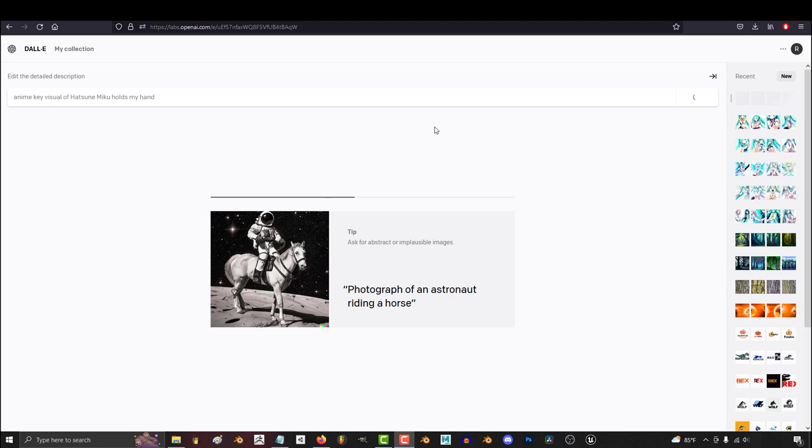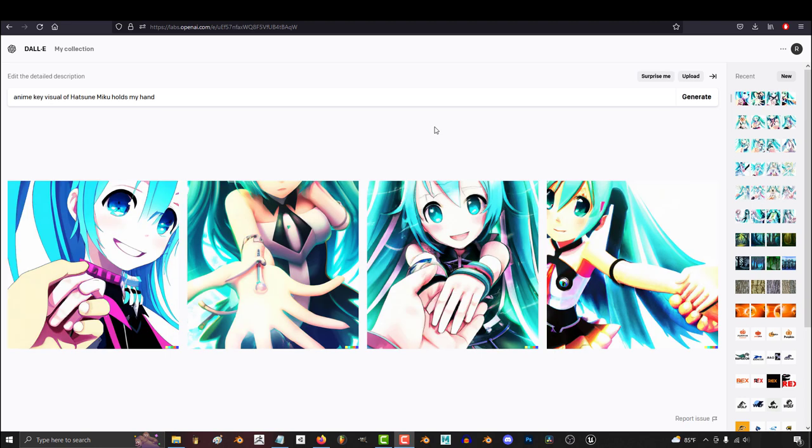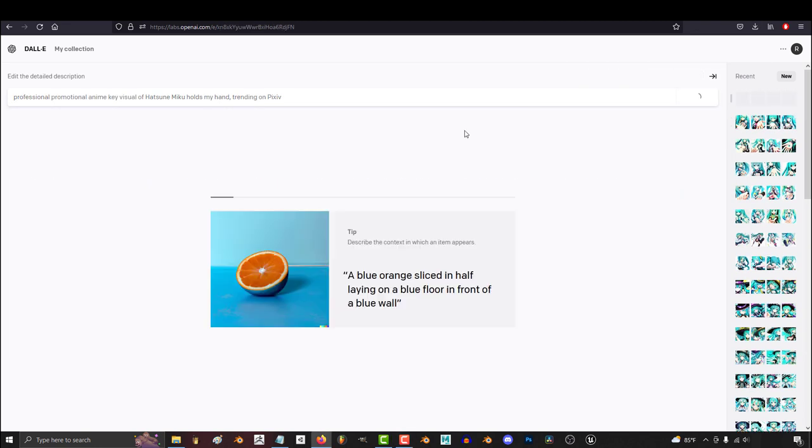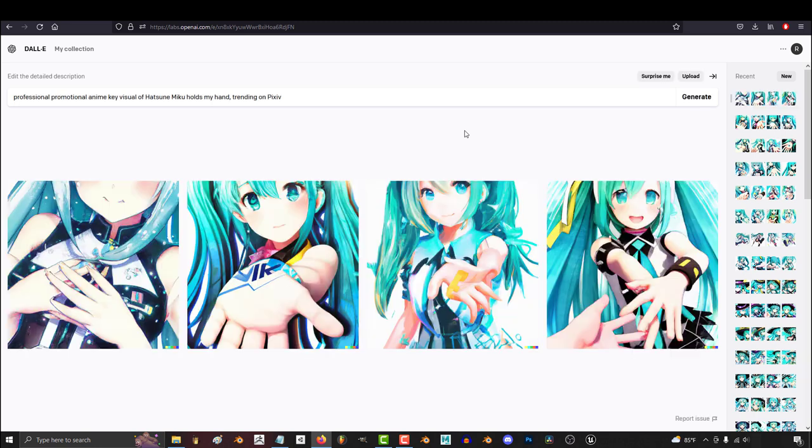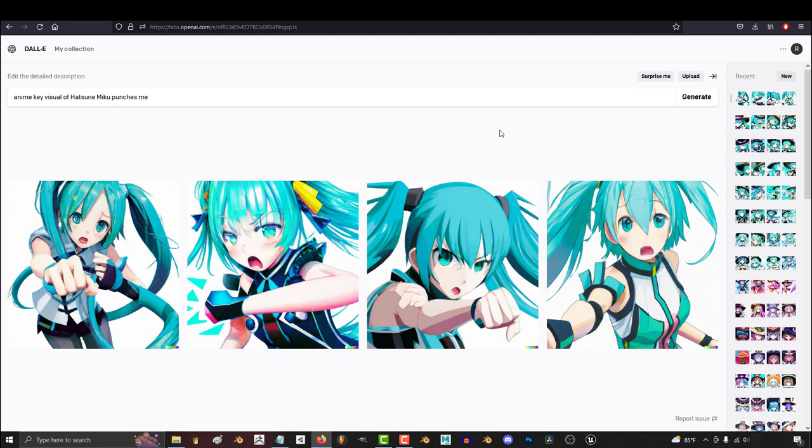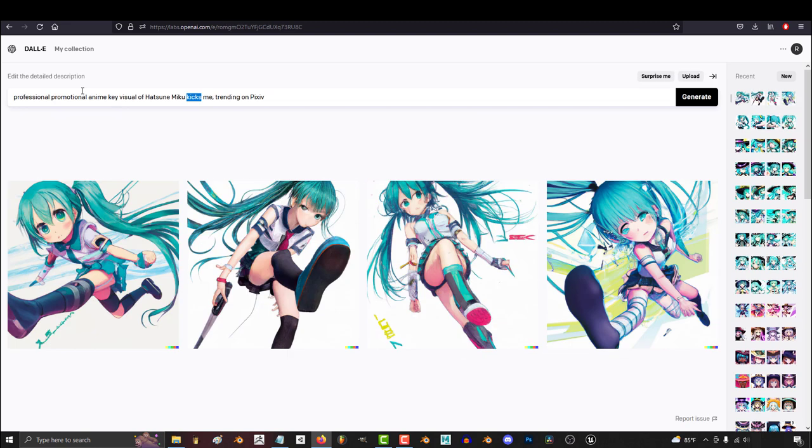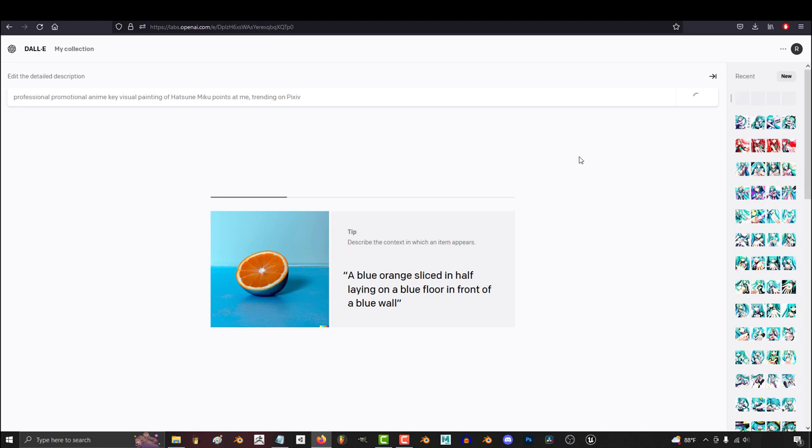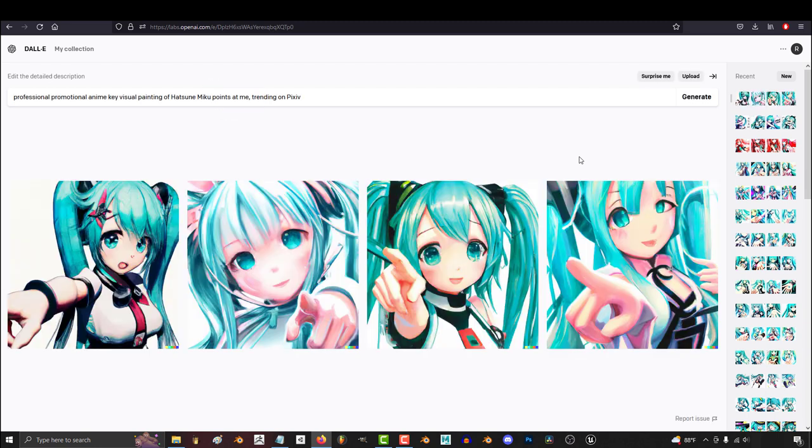It matters because we can use this to create images that look like the subject is interacting with you in the first person. If we want something to look like Miku punching the camera, you can do this by saying Miku punches me. You'll get something like this. If you want Miku to point at the camera, then all you gotta do is say Miku points at me.